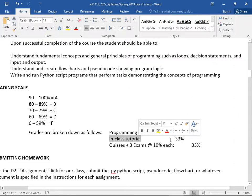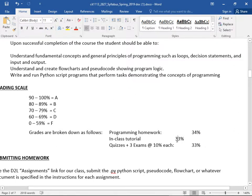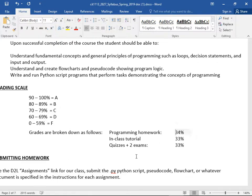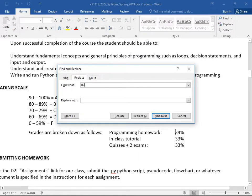Attending class and uploading what we type — or even just a document showing you were here — is worth another 30% of your grade. I'd rather you type in the code as we go. Then quizzes plus two exams make up the rest. The grading scale: 90 is an A, 80 is a B, 70 is a C. I try to be reasonable — if you're at an 89 I'll round you up.